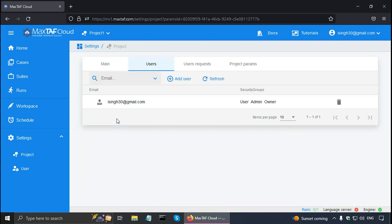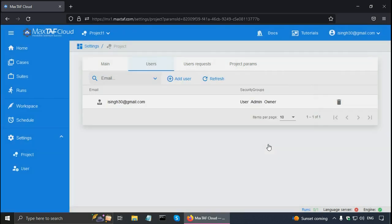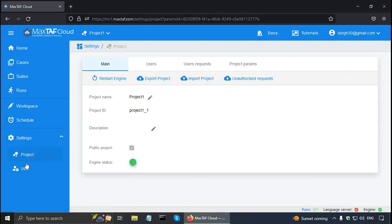So here in this project I am the only user. And I can add more users by clicking add. Then there is the user settings. And here since I am an ordinary user, I don't have the settings.